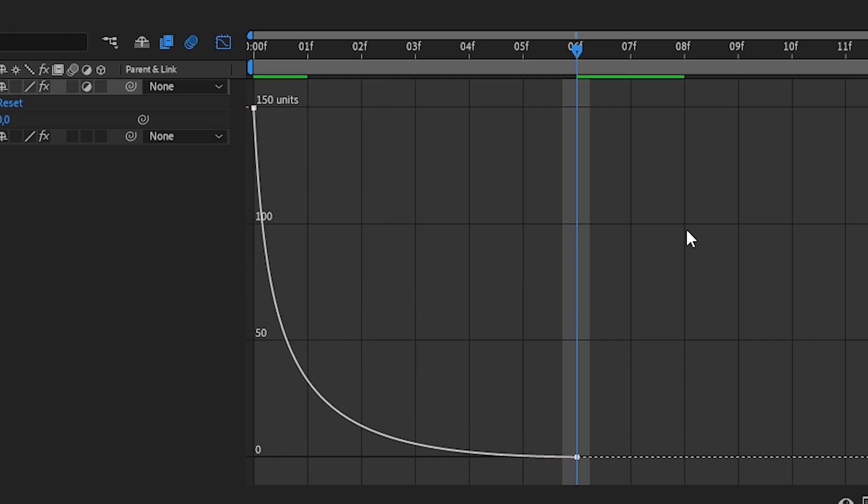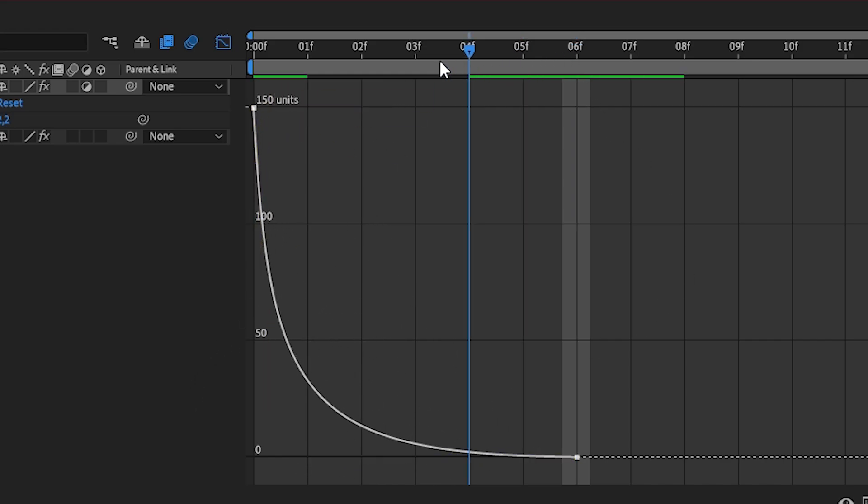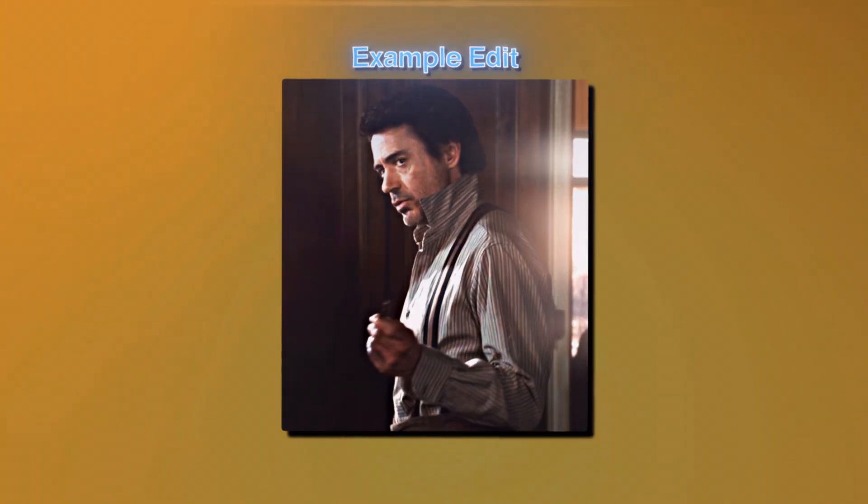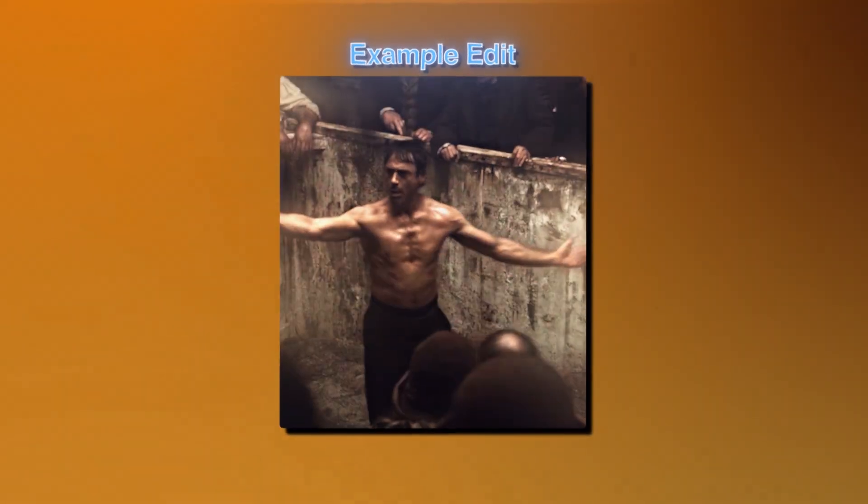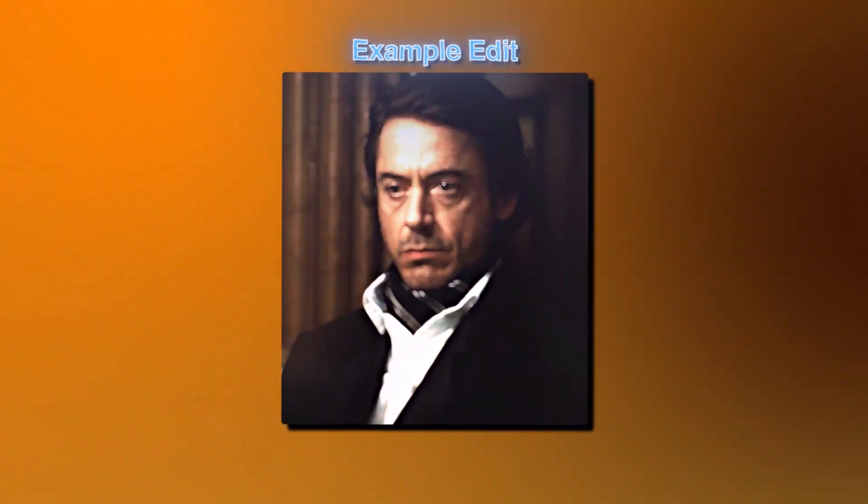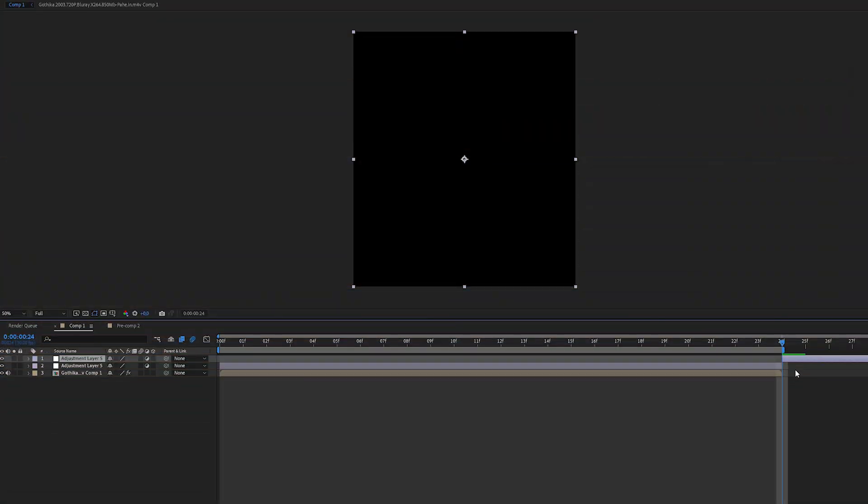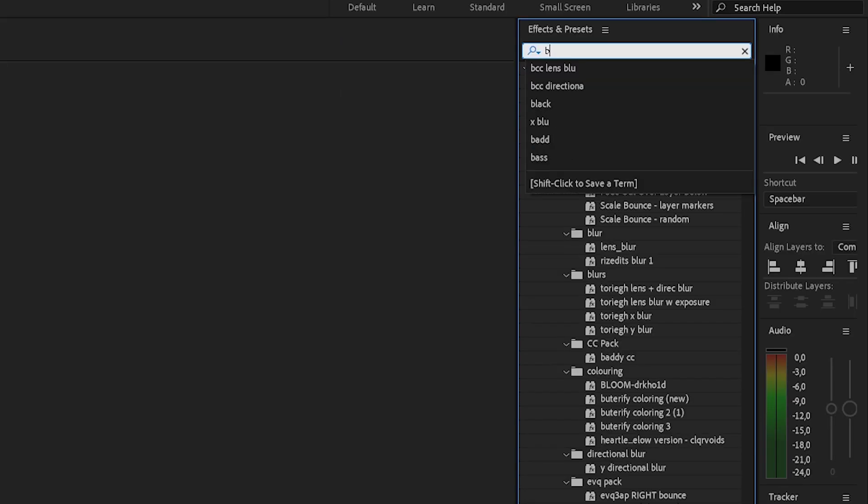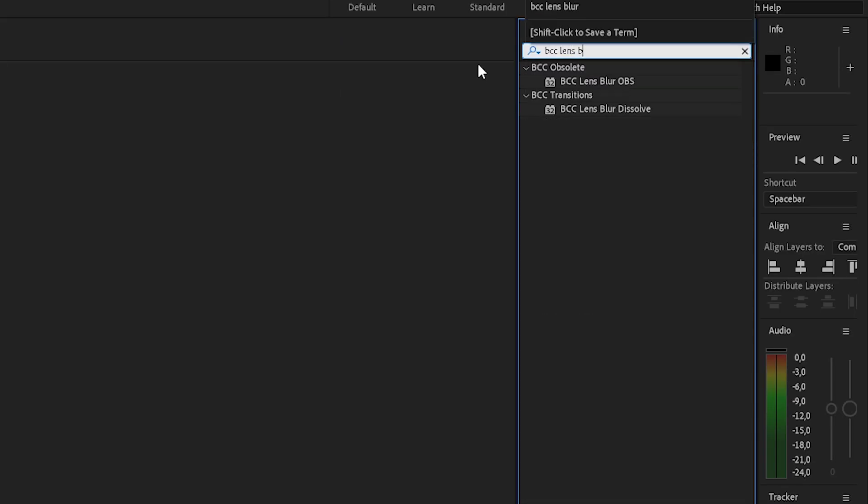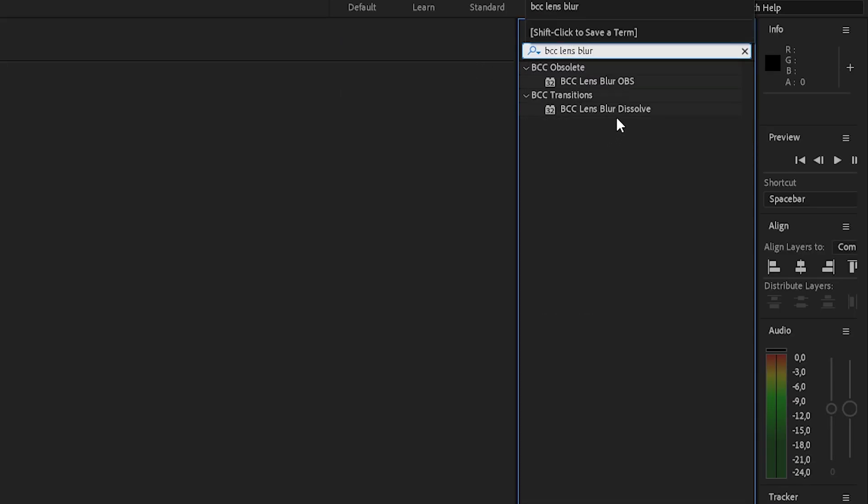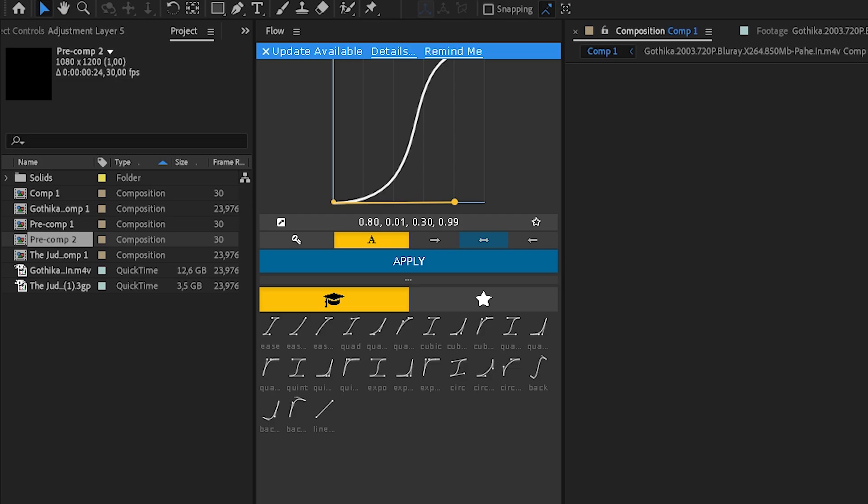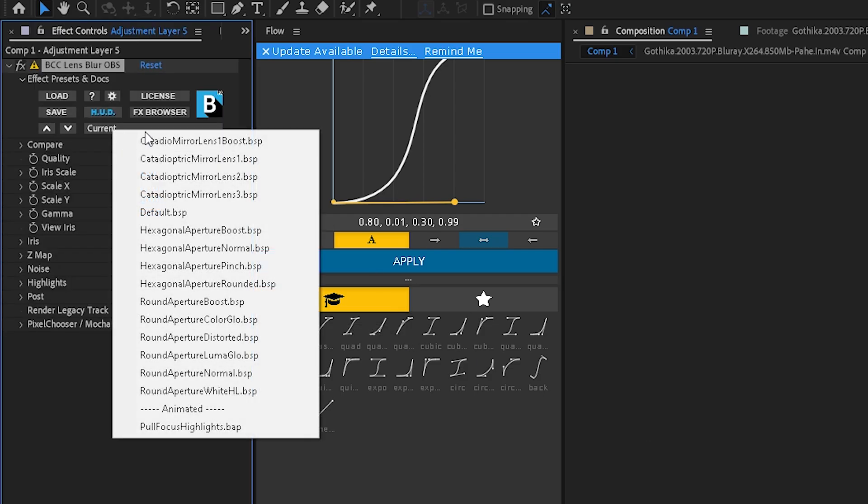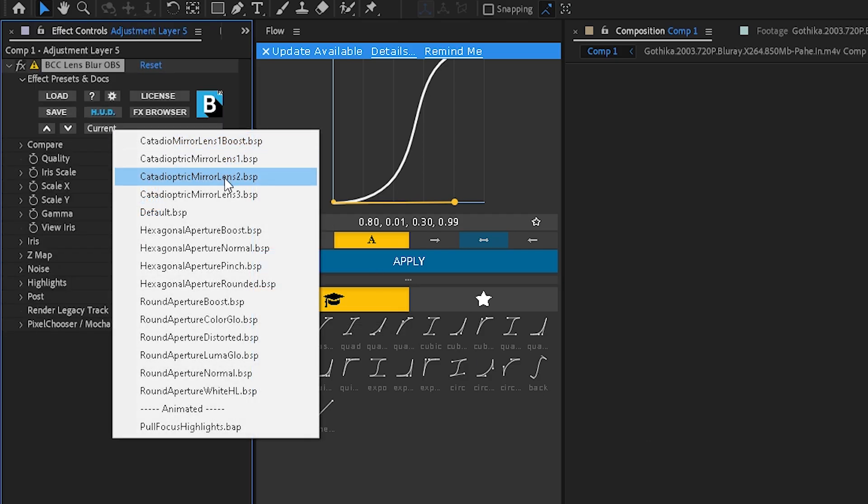All right, now we do the BCC lens blur. I will, by the way, always put an example edit in here so you'll probably see something. As we did before, create an adjustment layer and search for BCC Lens Blur in the effects bar. Now we change this to the setting right here.